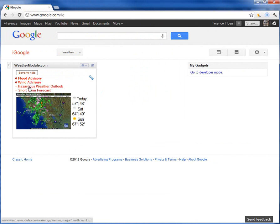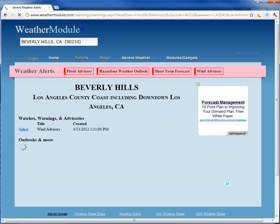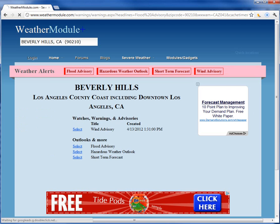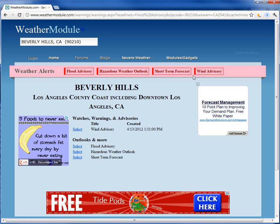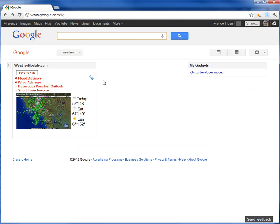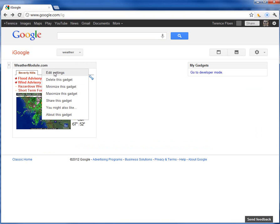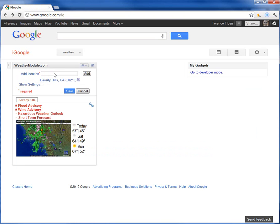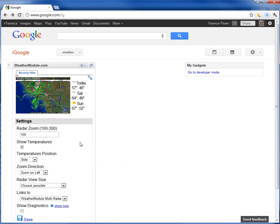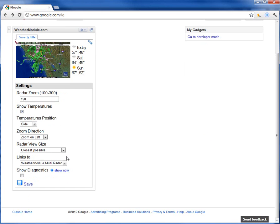Clicking on any one of these links will bring you to the weathermodule.com webpage. Going back to our iGoogle page, we can look at some of the more advanced options. We can do that by going to edit settings, then show settings, and clicking save. And here are our advanced settings.